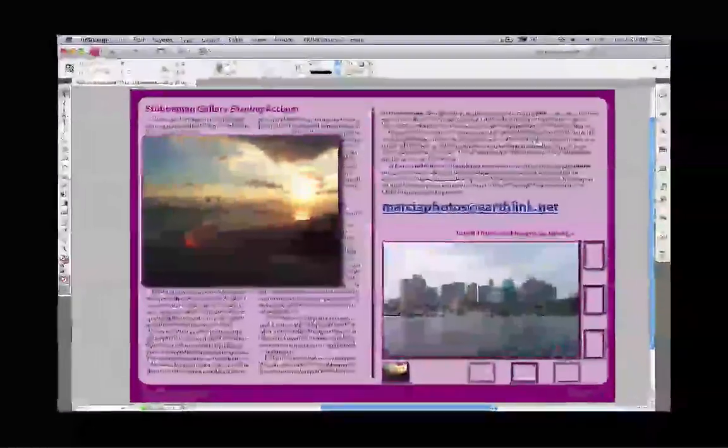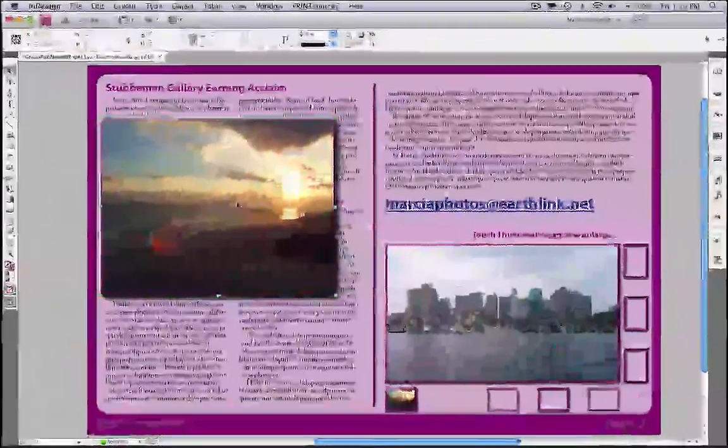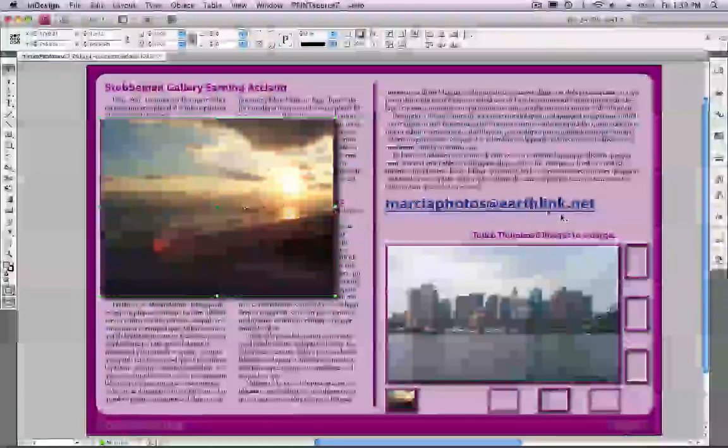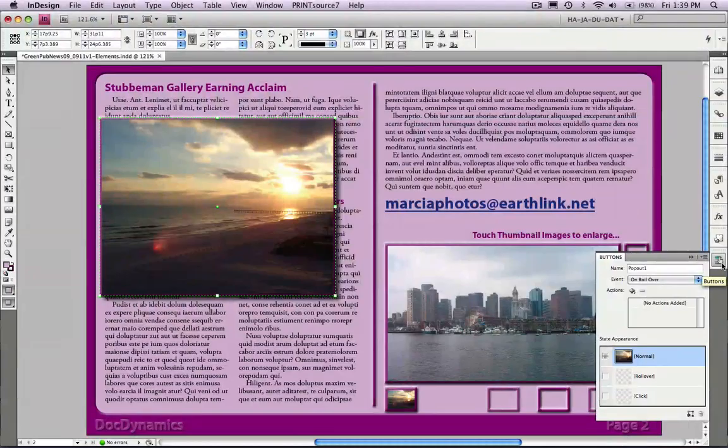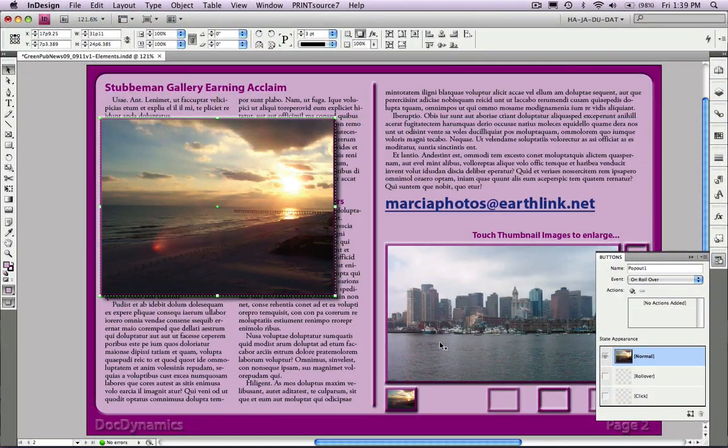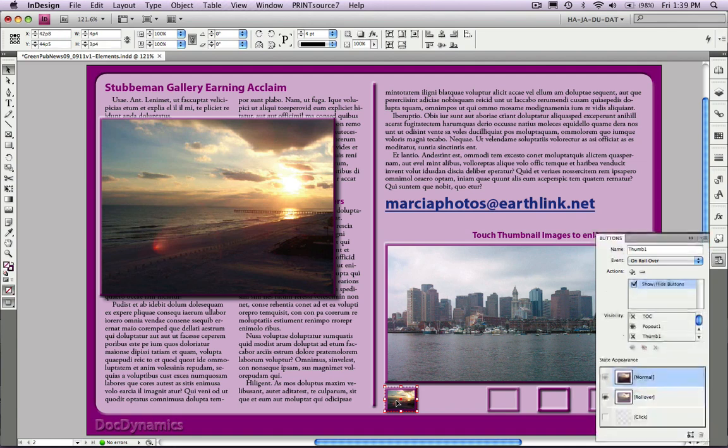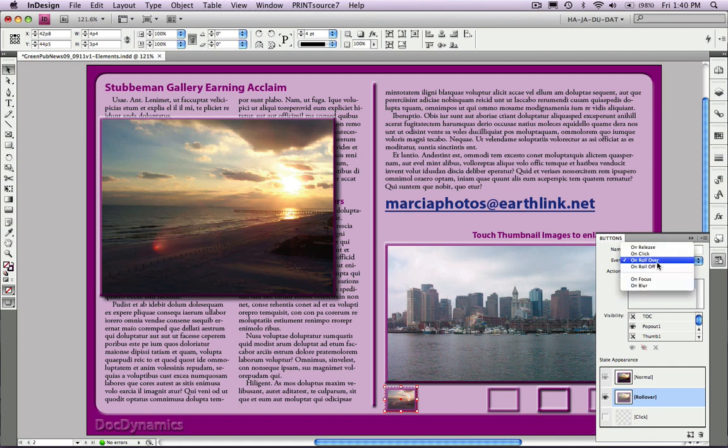Let's go back to our InDesign document and review what we've already seen. We've got pop-out number 1 created, also a button called thumb number 1. We've checked rollover mode. Notice that on rollover, pop-out 1 is visible. On roll off, pop-out 1 is rendered invisible.